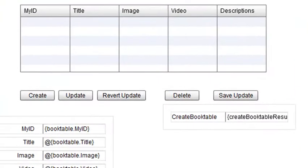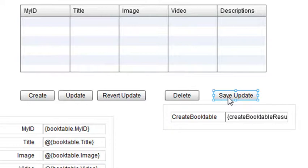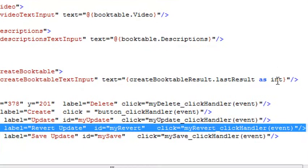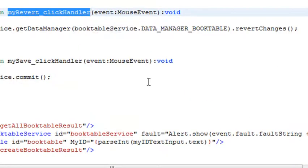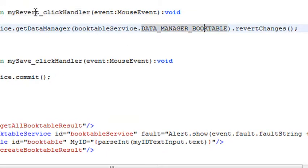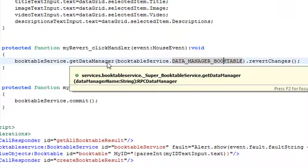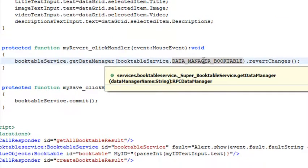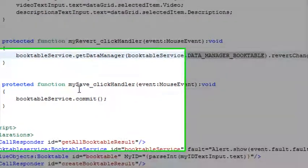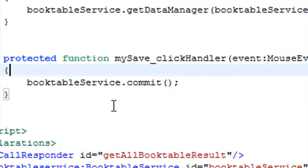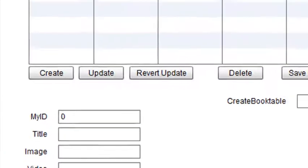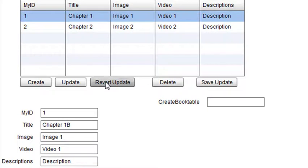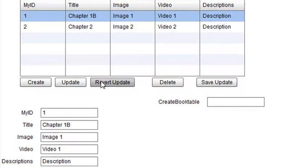To move things along, I've added the revert update button and the save update button. As shown before, I auto-generated the code and put in the code stubs I needed. Let's go to source and look at the code stubs. For the revert handler, I put bookservice.dataManager.booktable.revertChanges, which will revert your update changes. For the save handler, I put bookservice.commit, which commits everything to the database. Let's test this. If I change this to Chapter 1B and hit update, it updates. But if I hit revert changes, it takes it back. Let's hit update again. If I hit save update, that commits it to the database and it's saved. If I hit revert again, it does not change it. So there you have it.